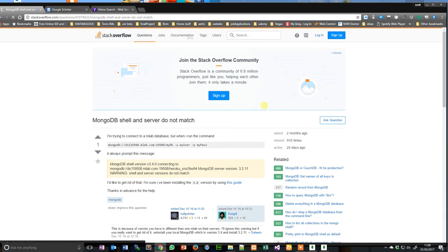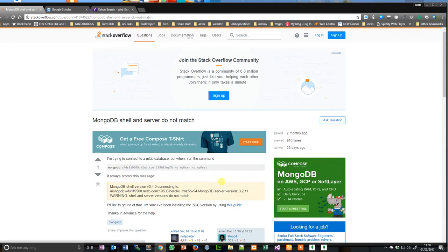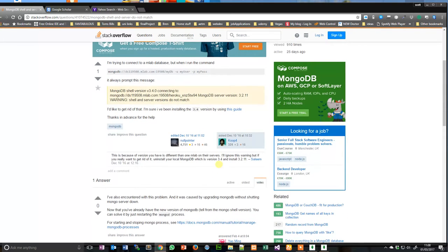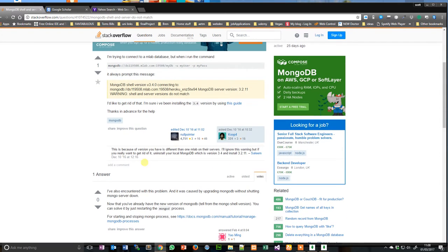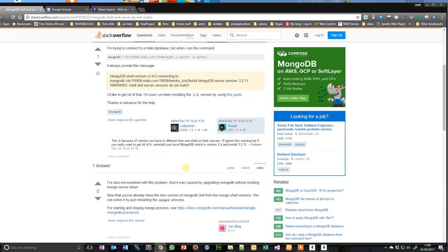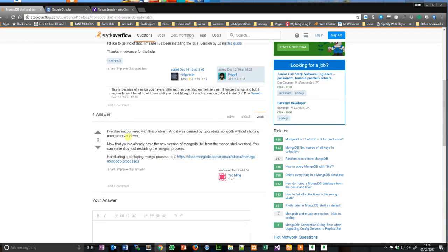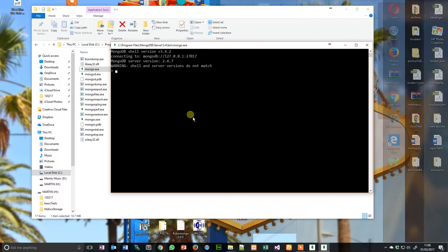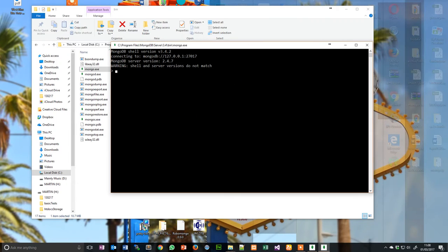What's that called? Yeah. It's because I got to restart the Mongo process. Let's have a look to see what it is.